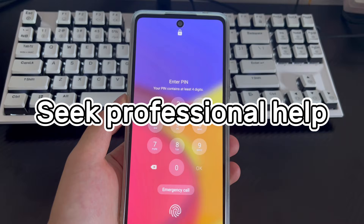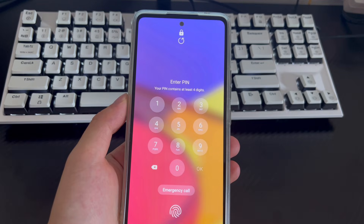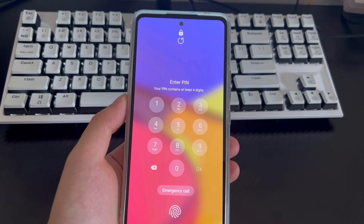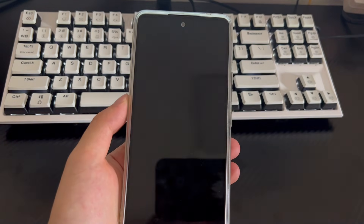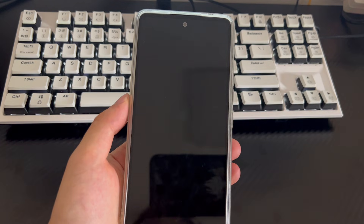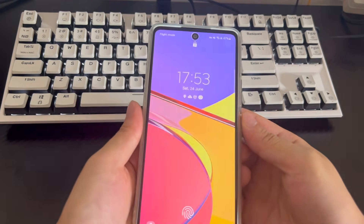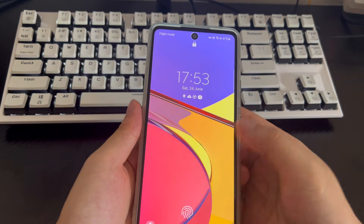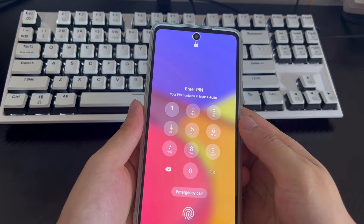Method 4 is to seek professional help. If after trying all the above methods you still cannot solve the issue of how to factory reset an Android phone when locked, you may need to take your phone to an official service center and let the technicians help you check and factory reset your locked Android phone.